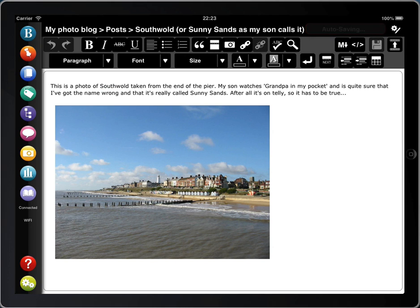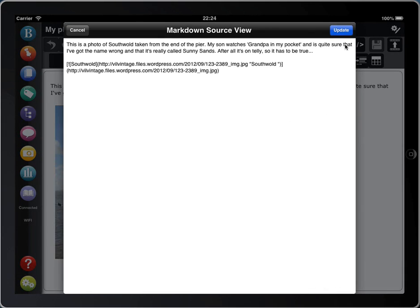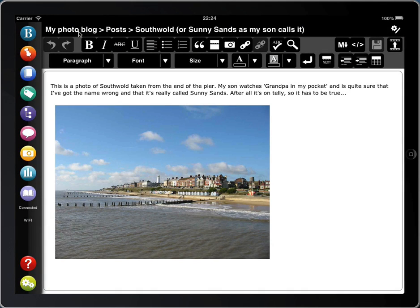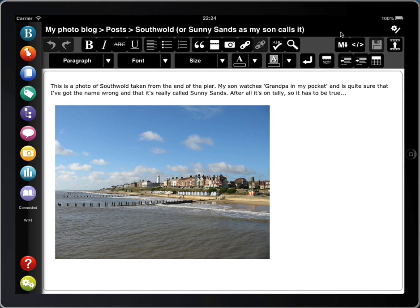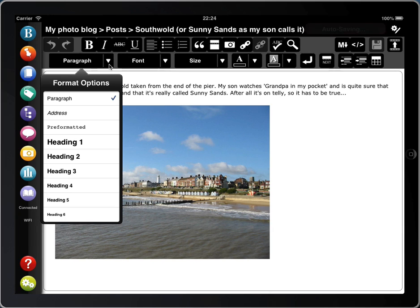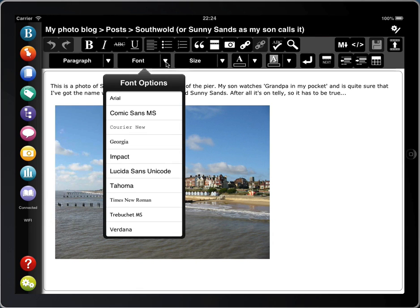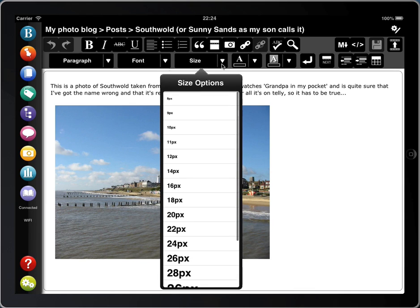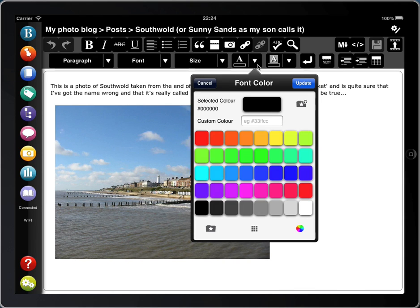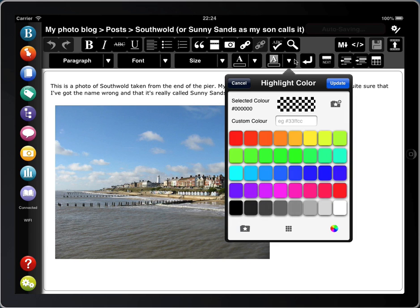Some of the exciting new options we've added into the visual editor include a spell check, which also includes a word count, and also a search option, which includes search and replace. You can drag these palettes to wherever you want on the screen, and their position will be remembered even after being hidden. We've also added Markdown support, so you can add your Markdown here — our editor converts Markdown to HTML and vice versa, so it works both ways. We've also moved the Save Your Changes bubble and the Autosaving bubble so that it isn't covering up any of your text. Onto the second row, you'll see we've added font styles like Paragraph, Heading 1 and Heading 2. You can also change your font, the size of your font, your text colour and your text background colour.